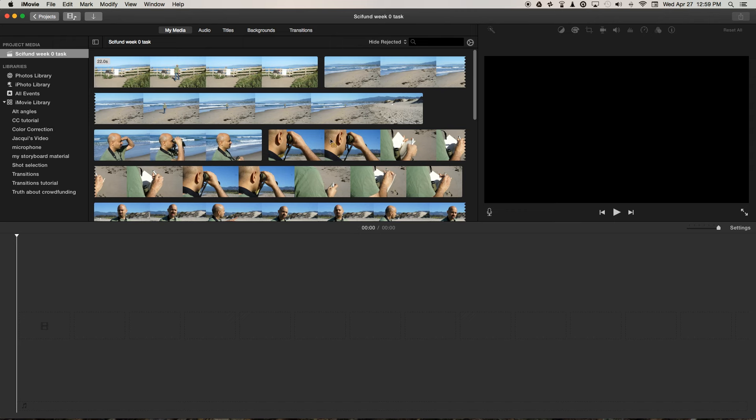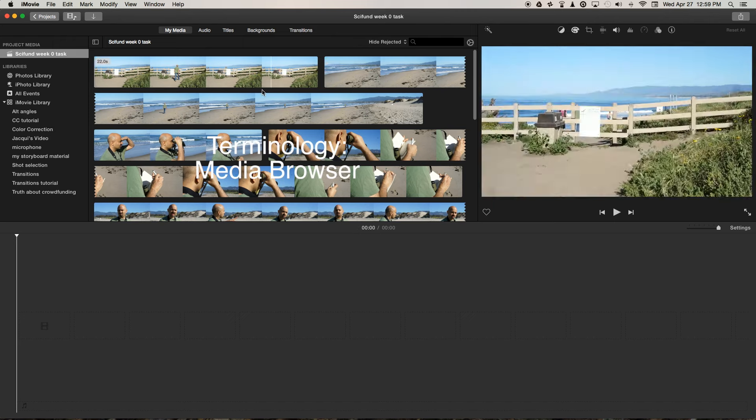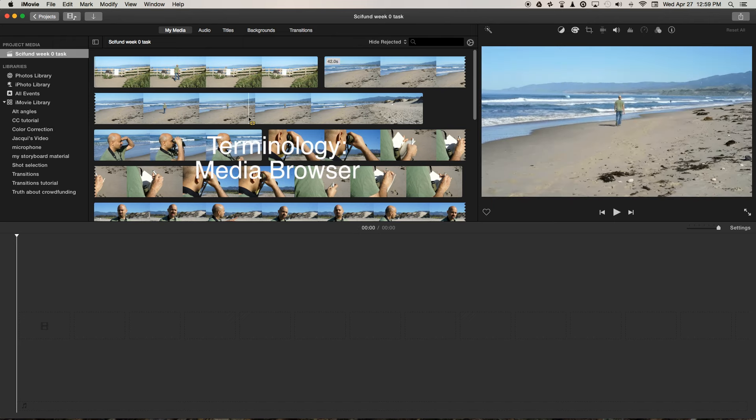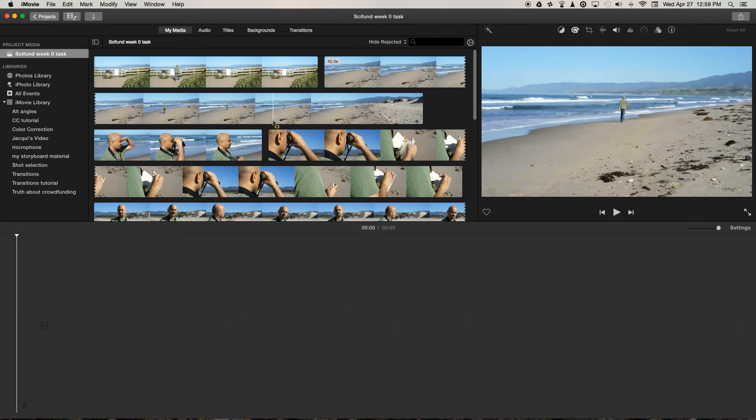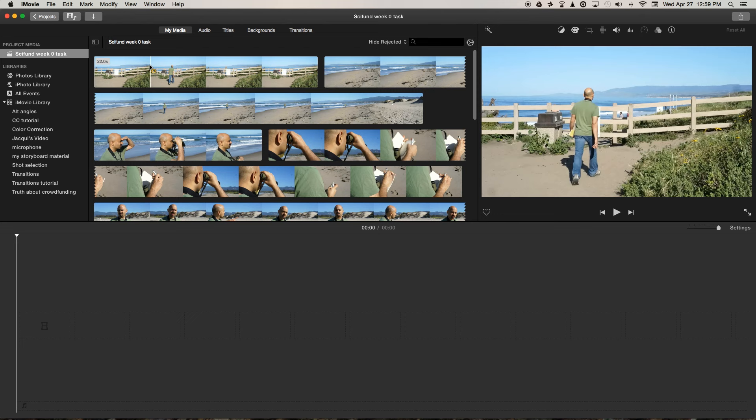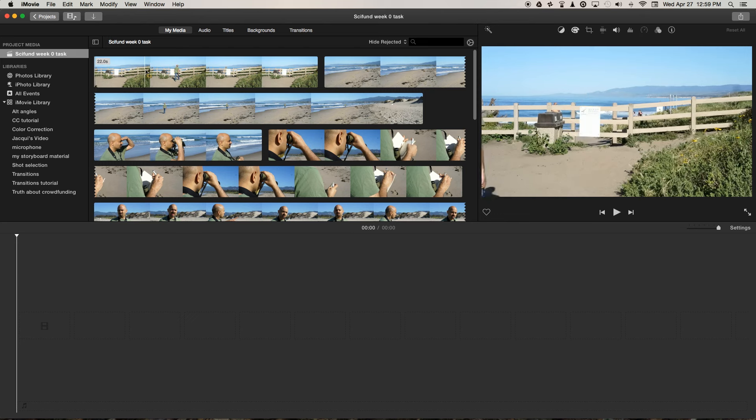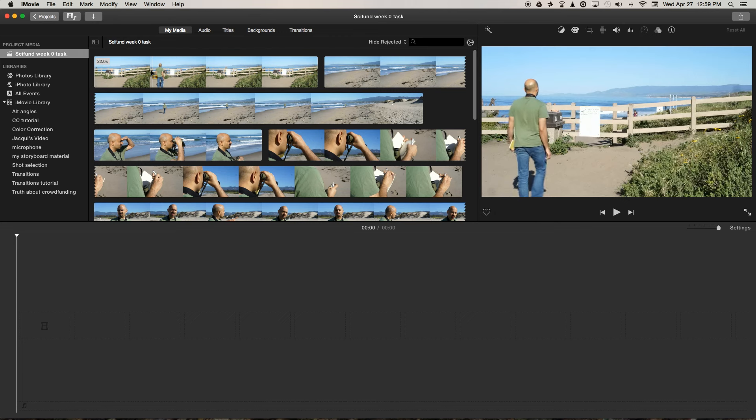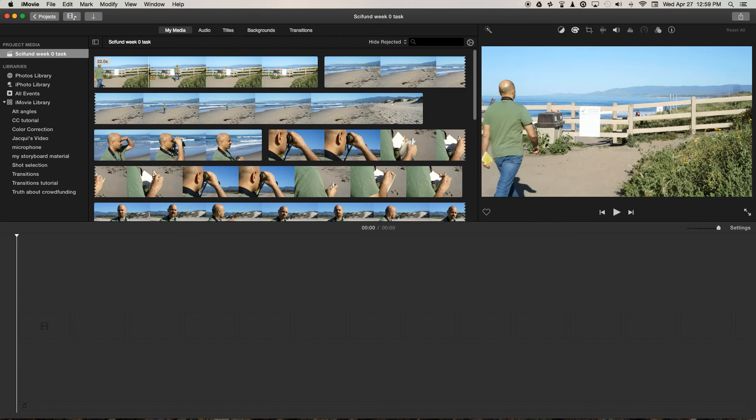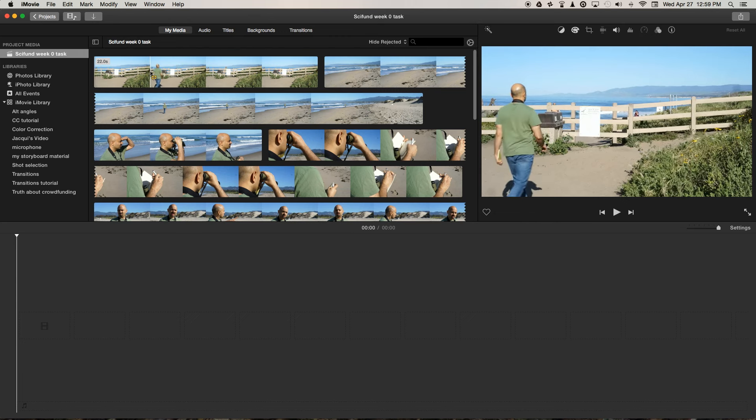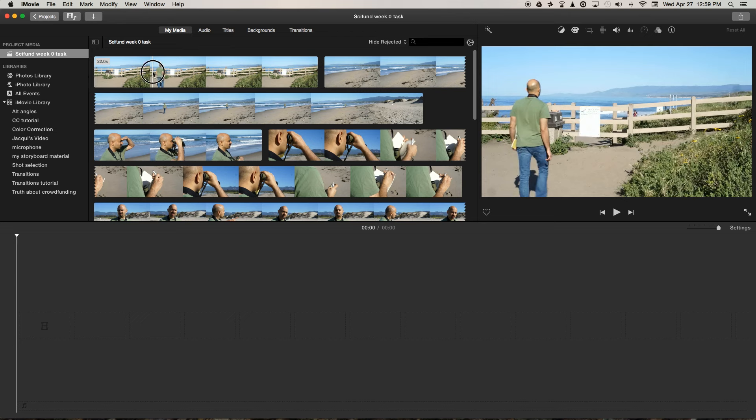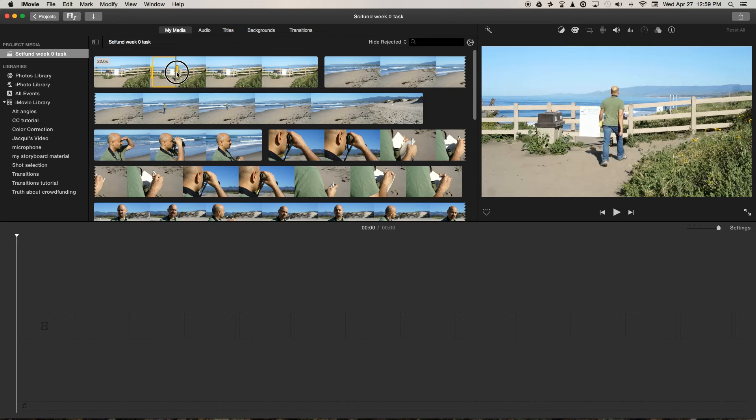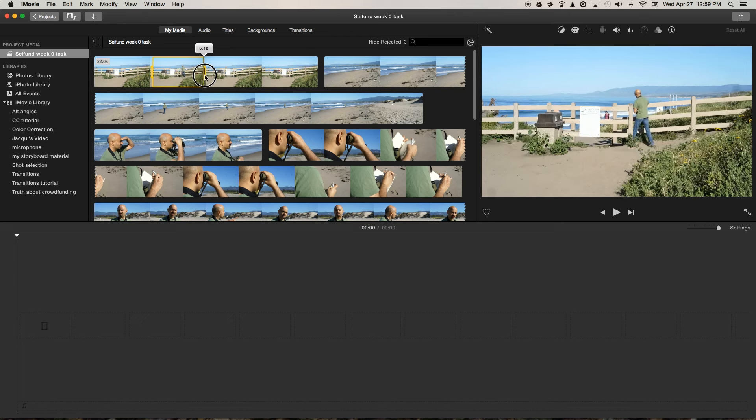Now we have all the clips in the media browser. In iMovie, you can actually make selections within the media browser using this tool with the little yellow box next to the arrow. You just find where you want to start your clip, click and hold, and then drag to make a selection.